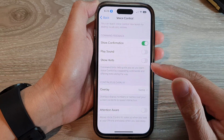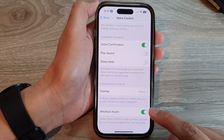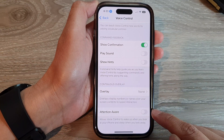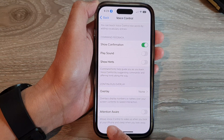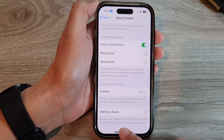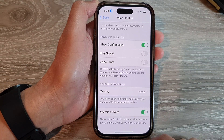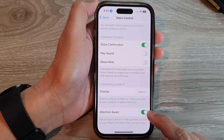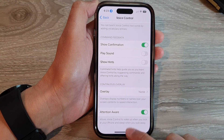Next, go down to the last option and tap on the Attention Aware toggle button to turn it on or off. This allows voice control to wake up when you look at your iPhone and sleep when you look away. You can turn it on and then swipe up to go back to the home screen.